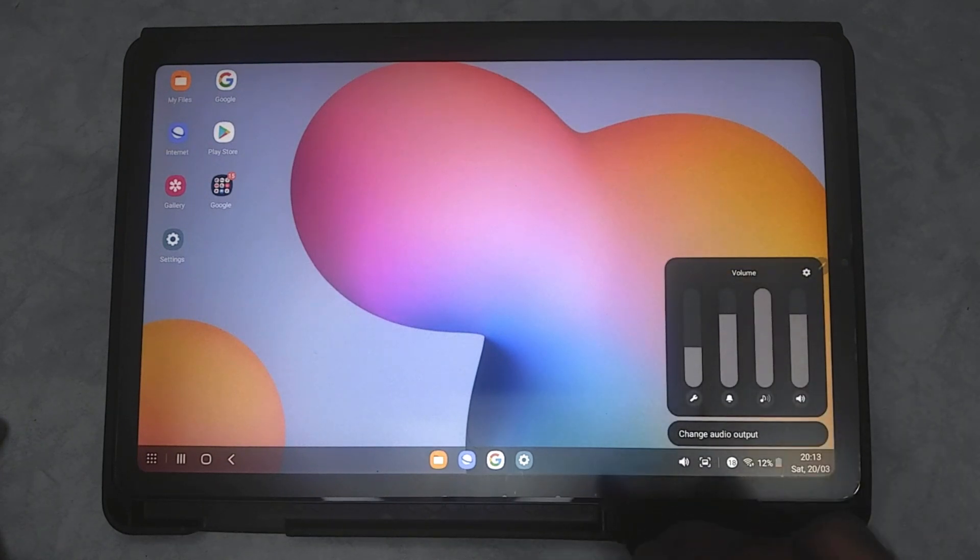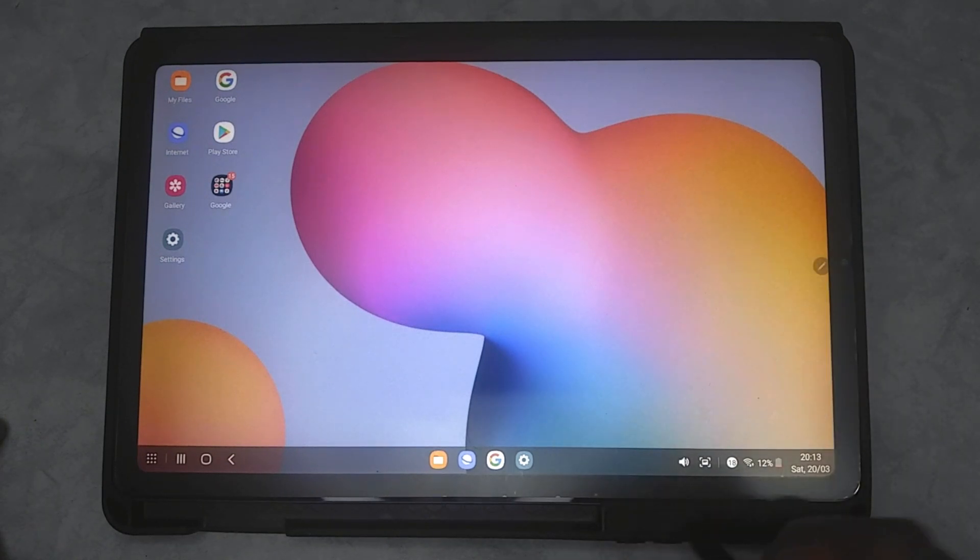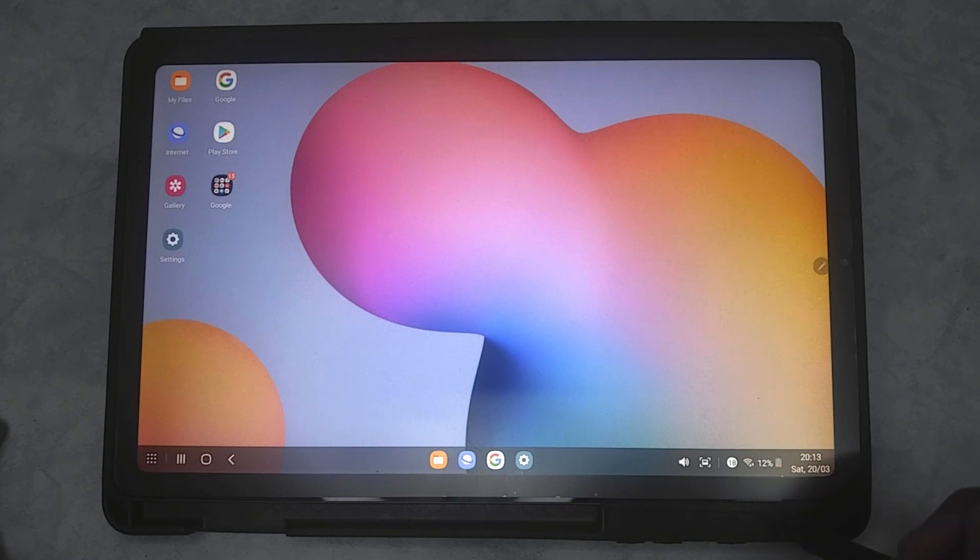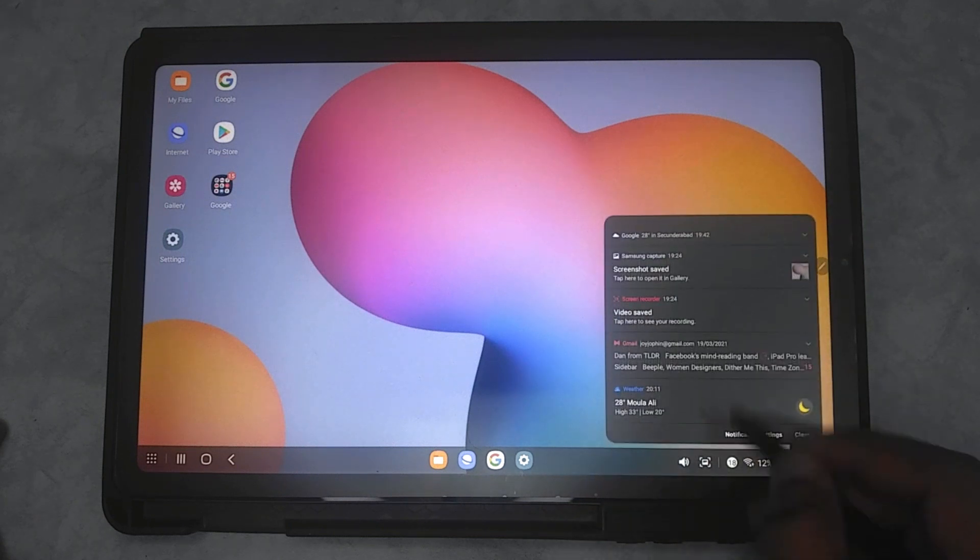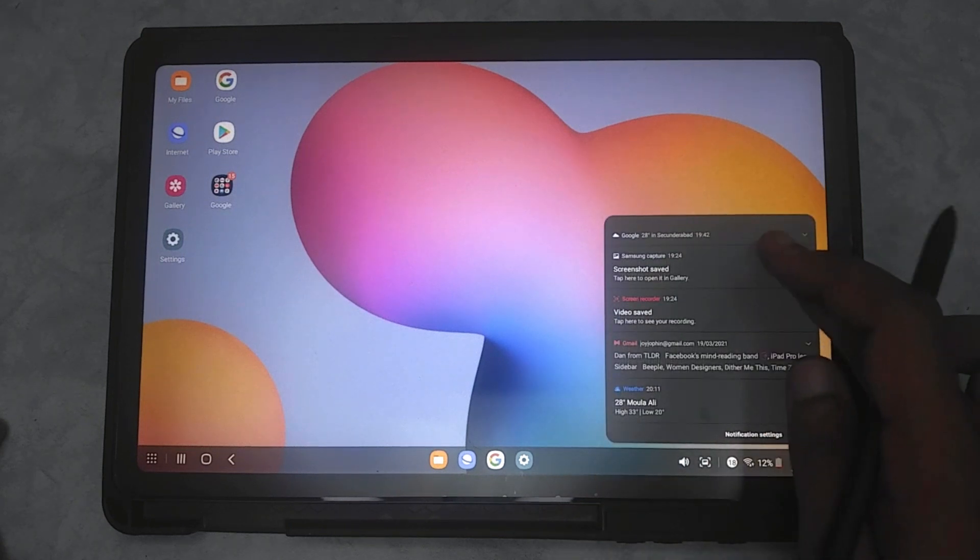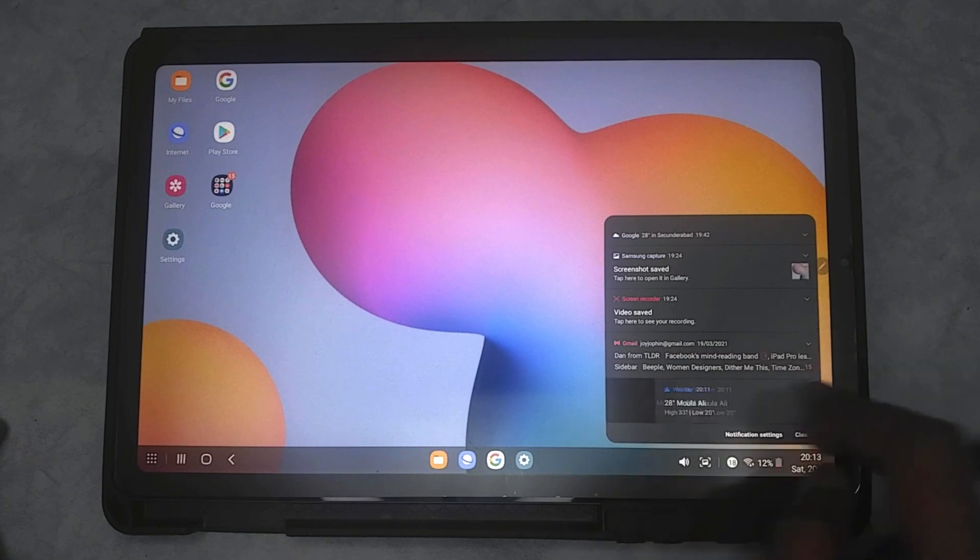As you can see here, these are the different ways you can control it. I can open up the calendar and all the stuff. These are the notifications of the normal view. We can see it here.